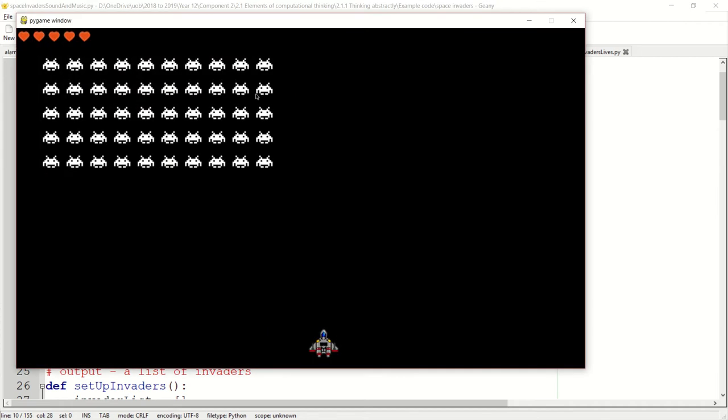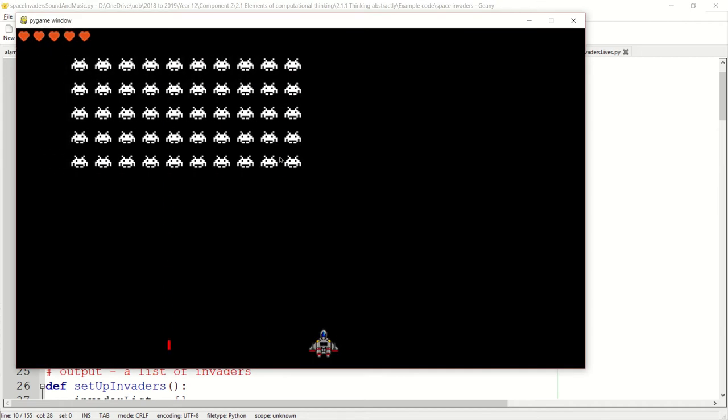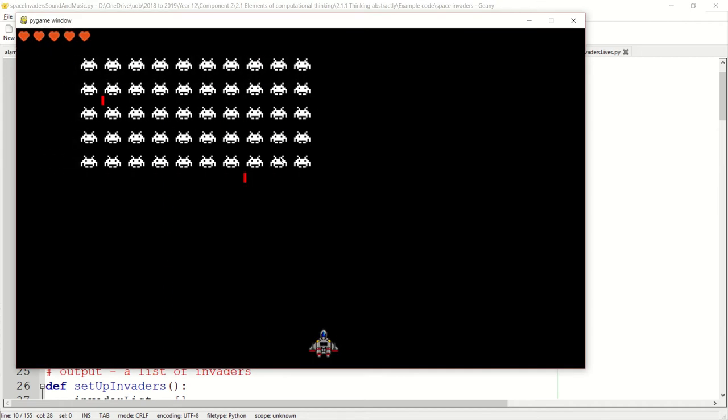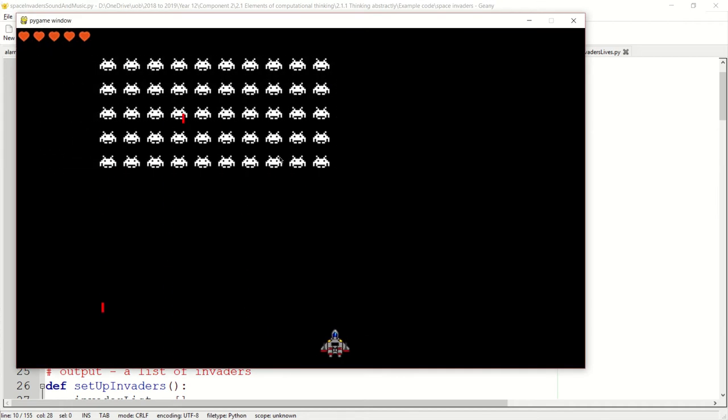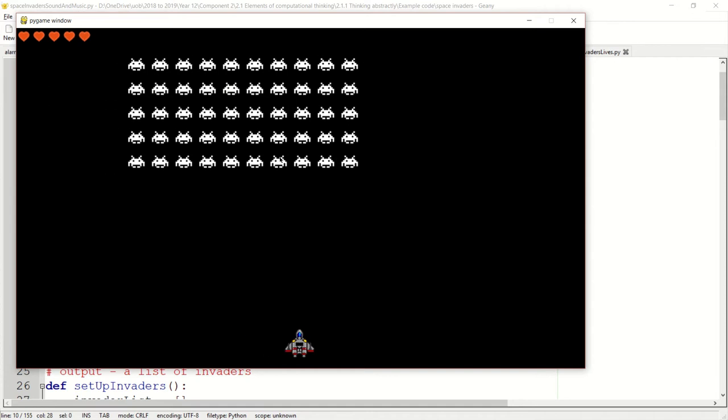There we go. So as you can hear it's playing music now and enemies are firing and making a sound effect.